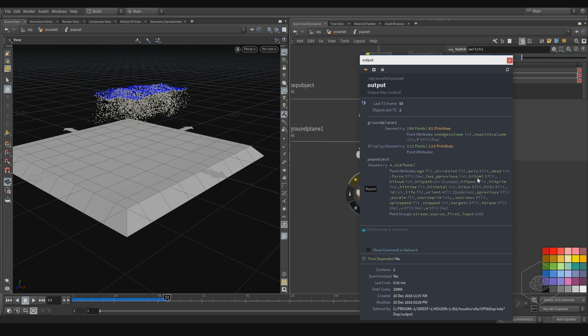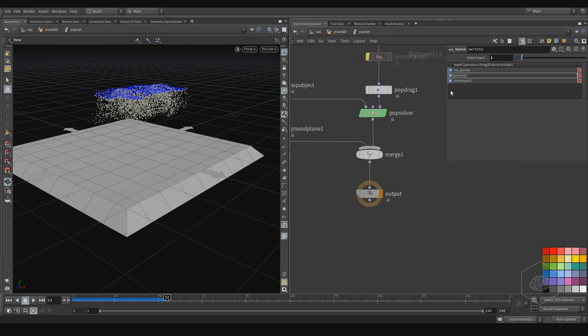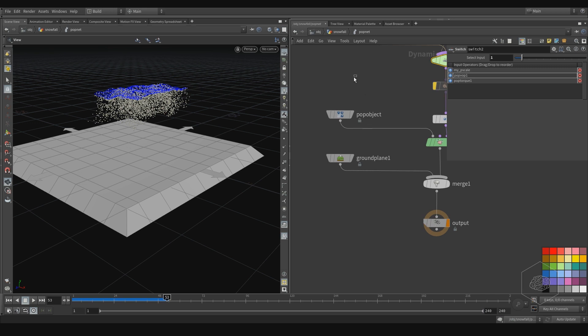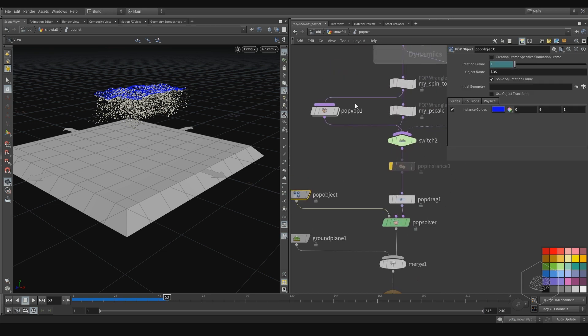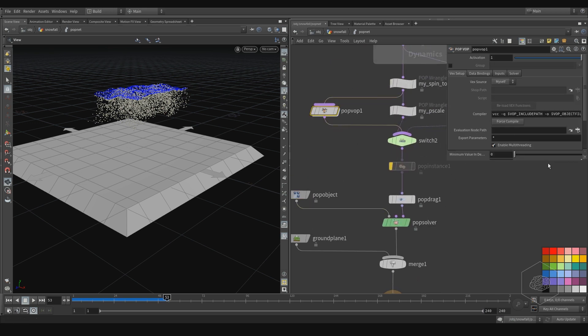You can use geometry, put it here. Yeah, pscale here.